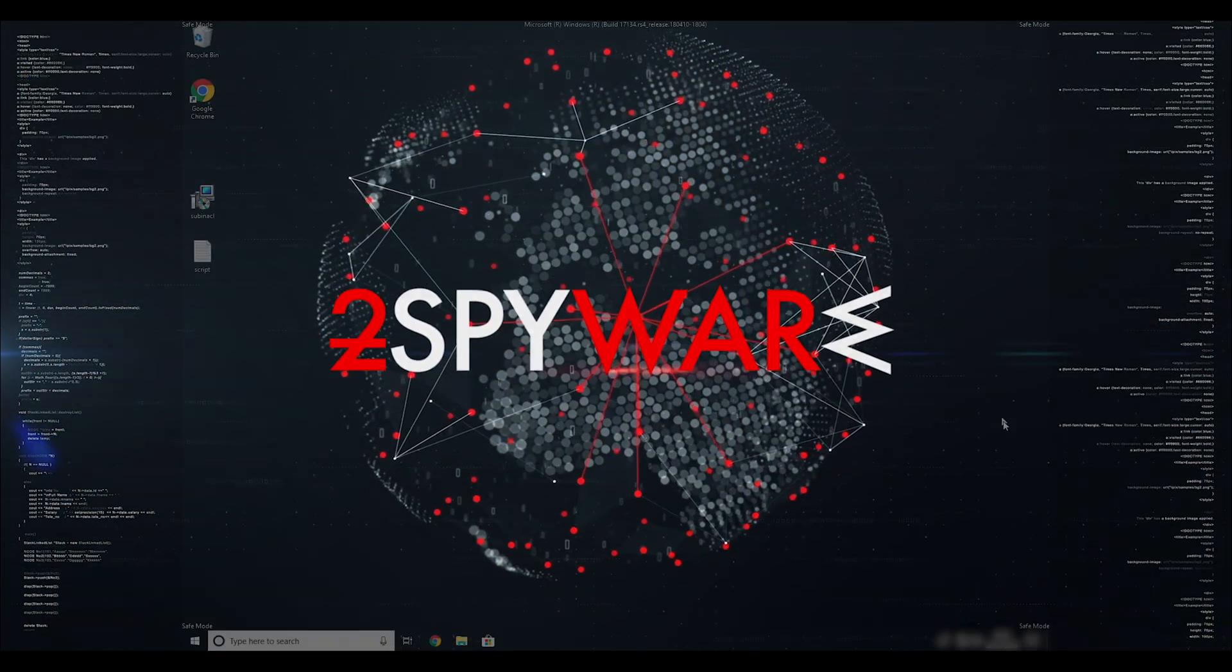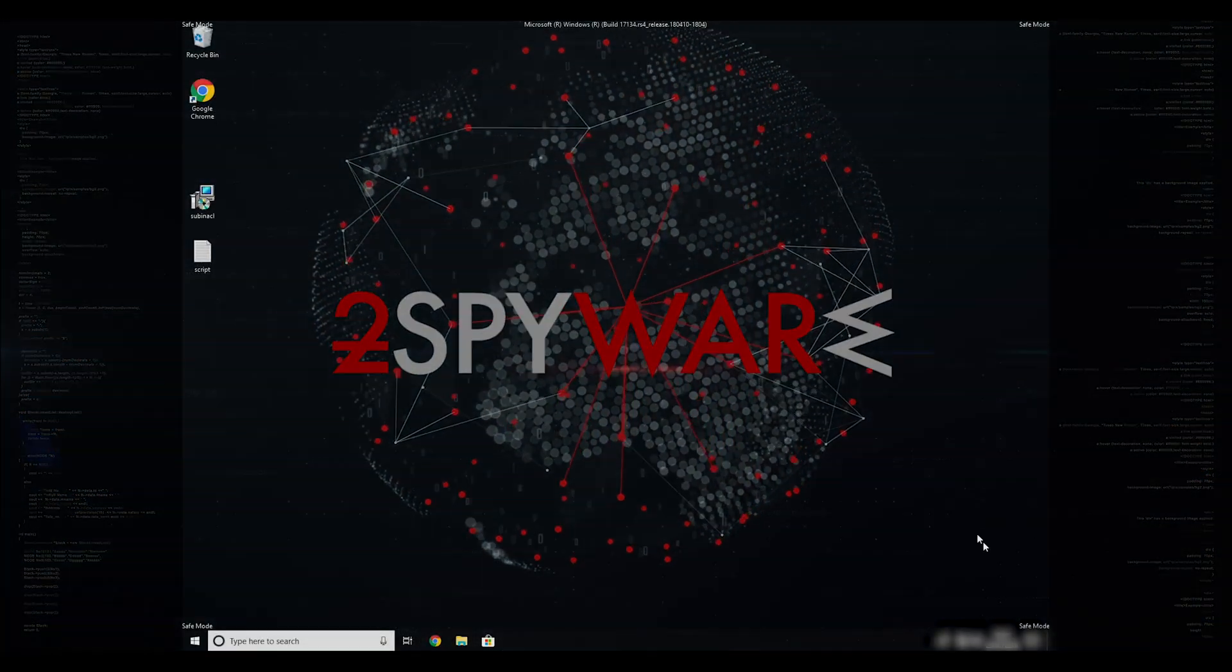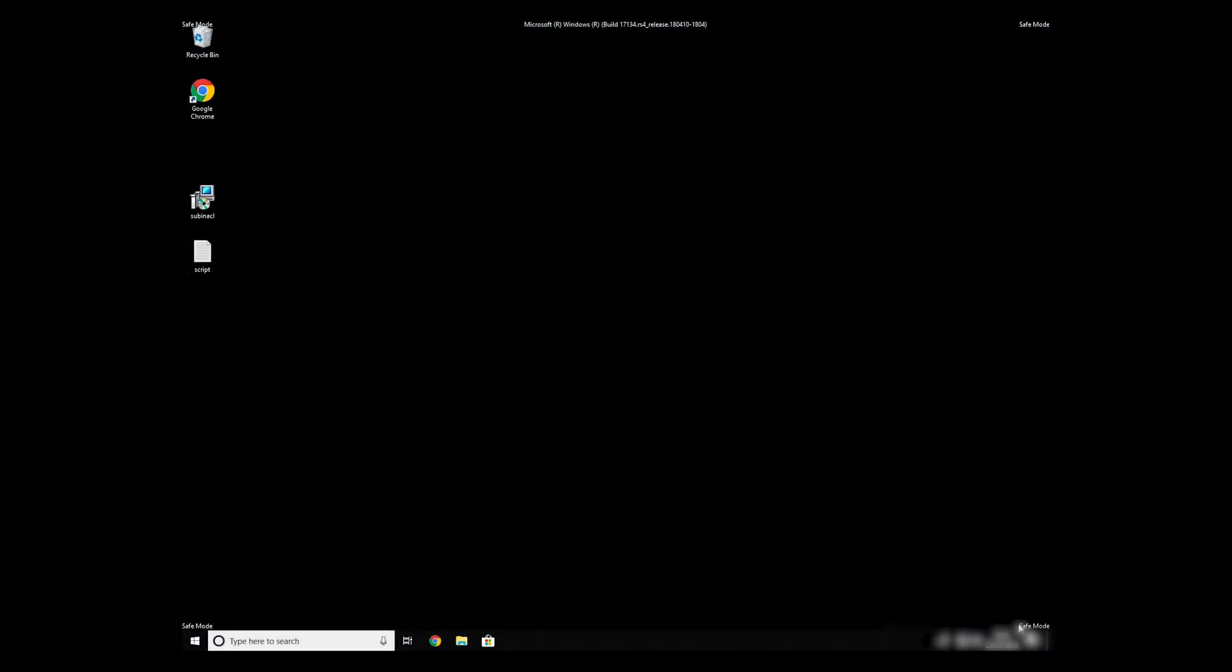If everything went successfully, you should be able to see Safe Mode written on all the corners of your screen.